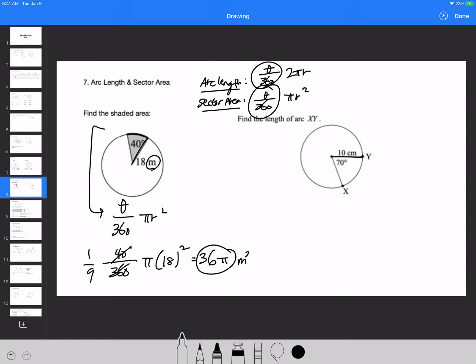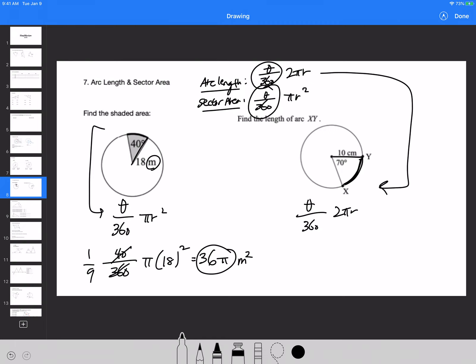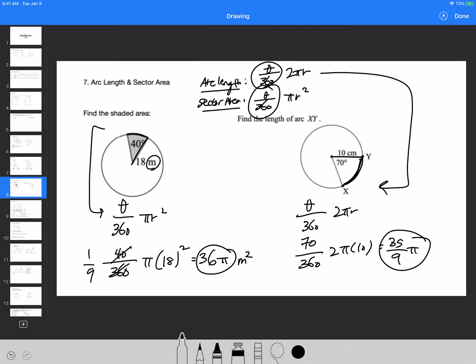For the arc length of minor arc XY: theta over 360 times 2πr. Plugging in 70 degrees and radius 10: 70 over 360 times 2π times 10 equals 70 times 20 divided by 360. That gives 35 over 9 times π as the final answer, or approximately 3.89π in decimal form. Either one should be fine.